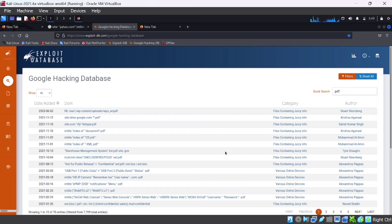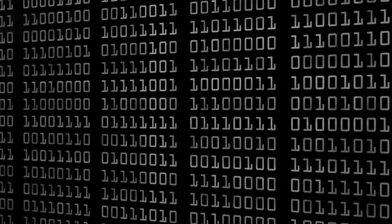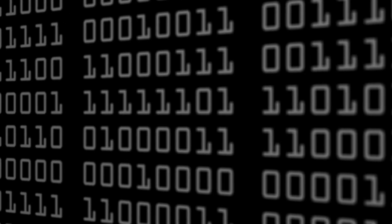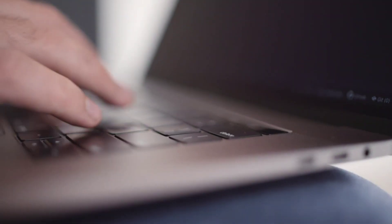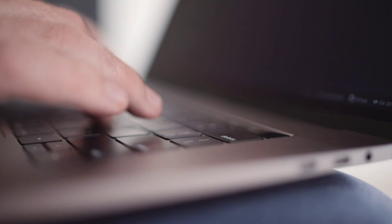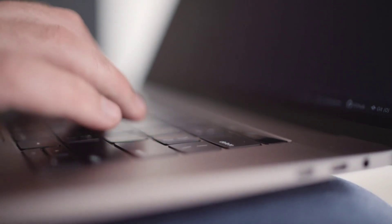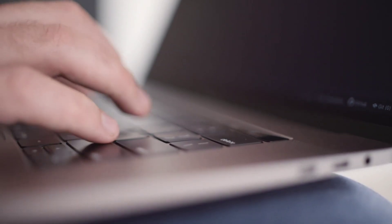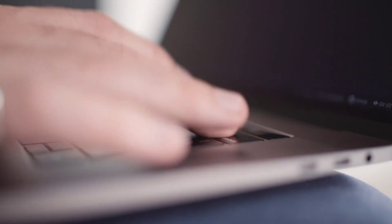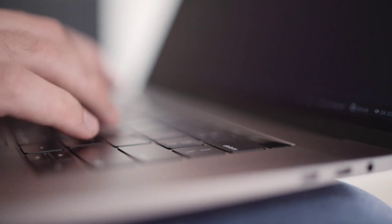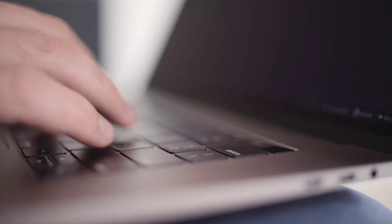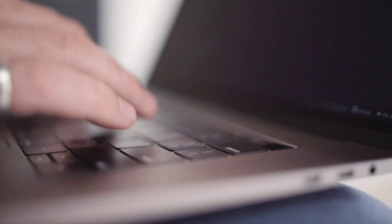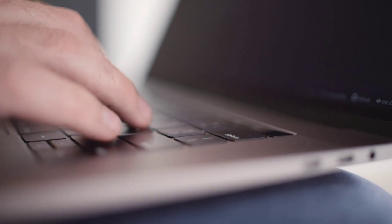By combining the information gathered through WHOIS lookup and Google Dorking, we can obtain a comprehensive picture of our target. The data collected from WHOIS lookup helps us to understand the domain ownership and infrastructure, while Google Dorking allows us to uncover additional details that may not be easily accessible through regular search queries.